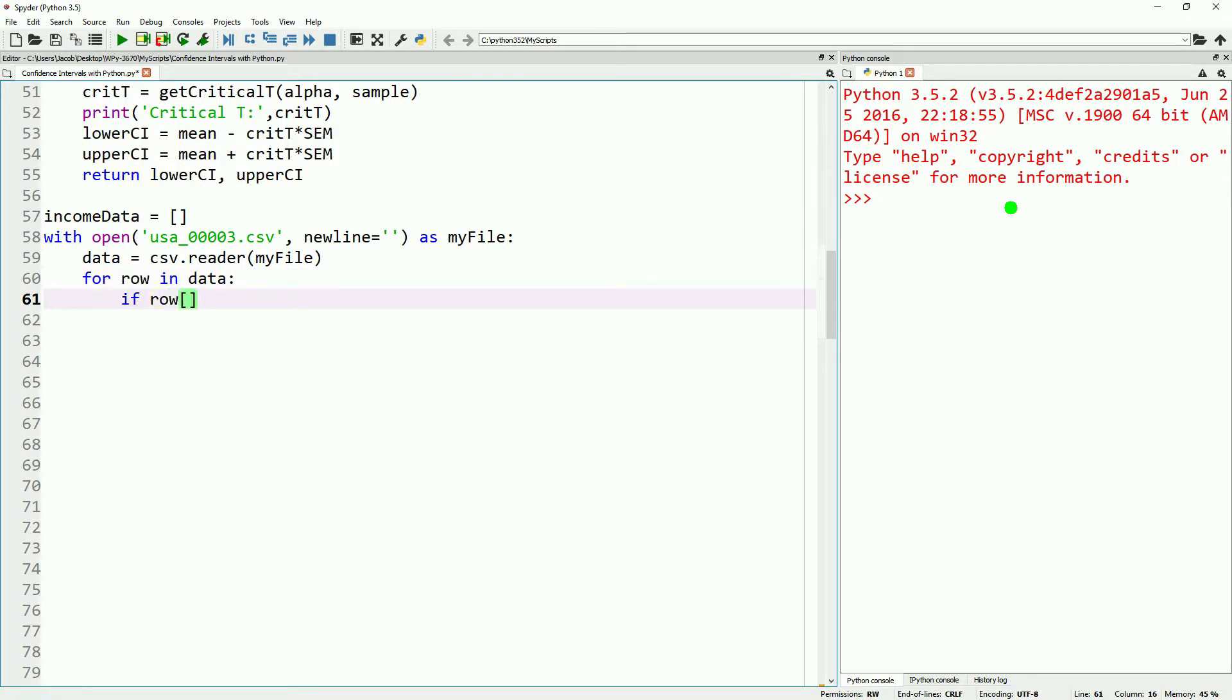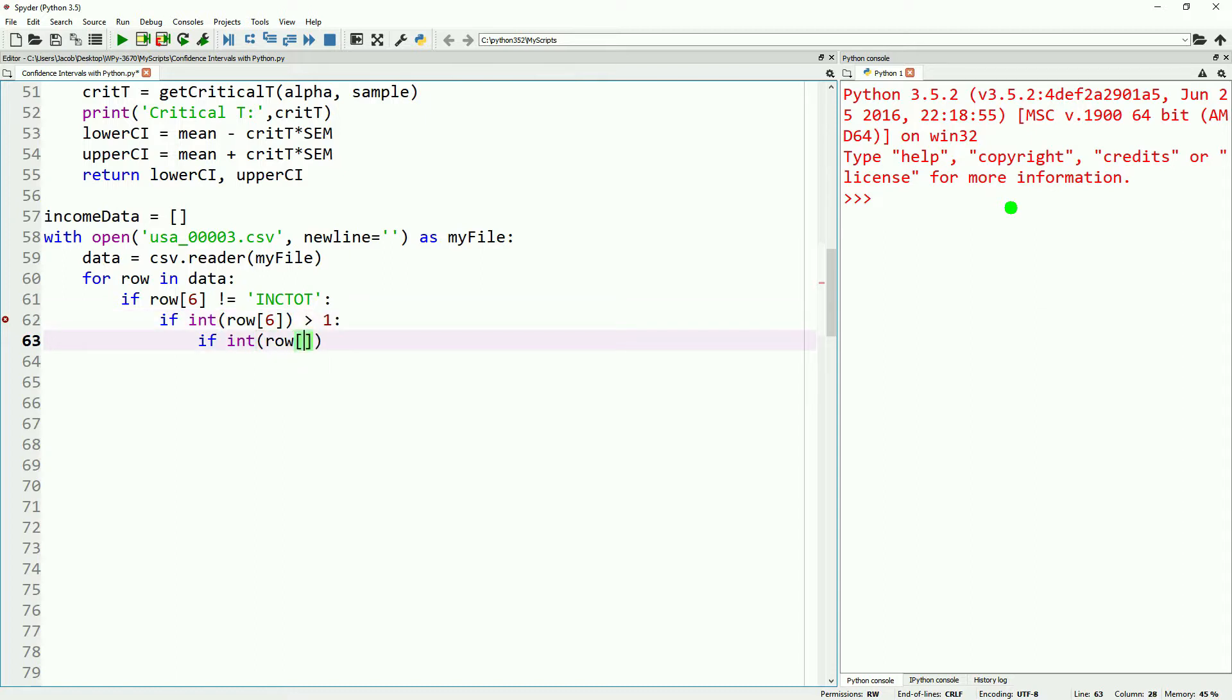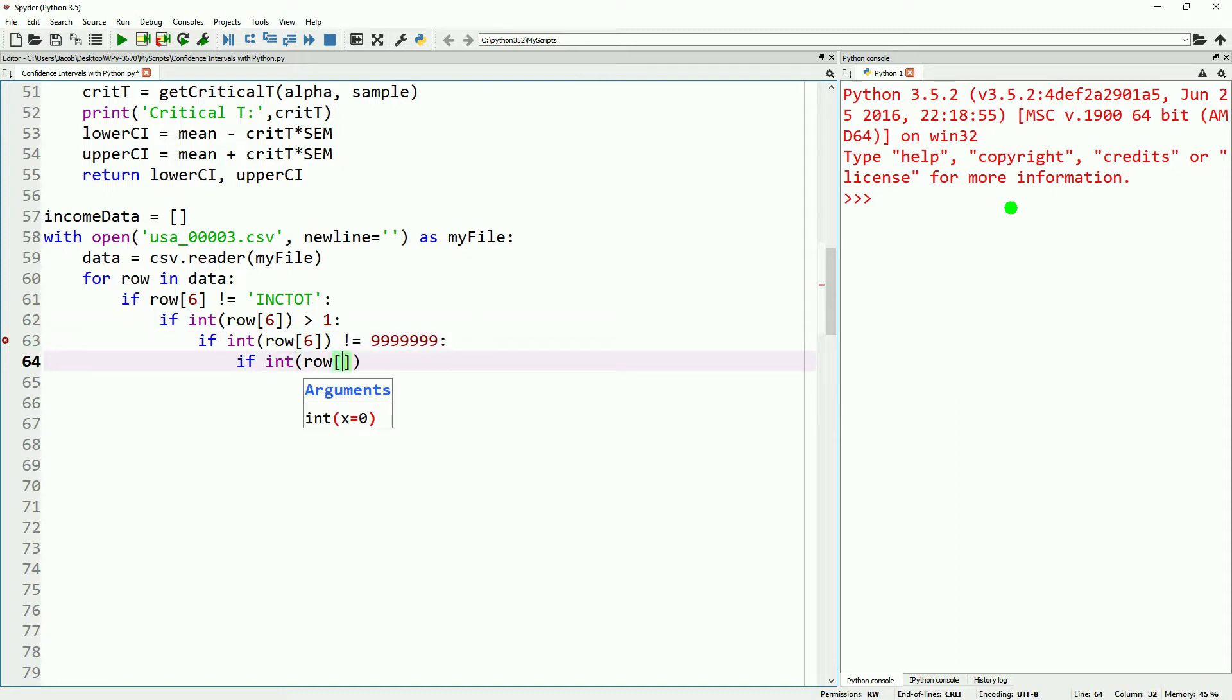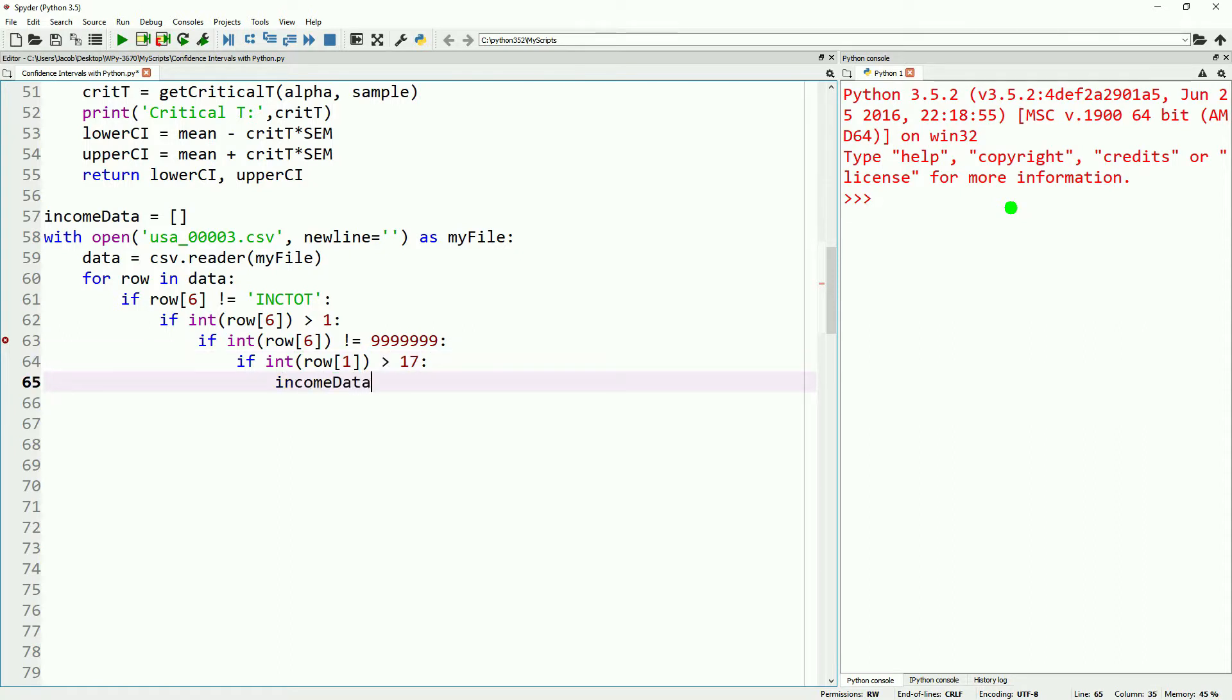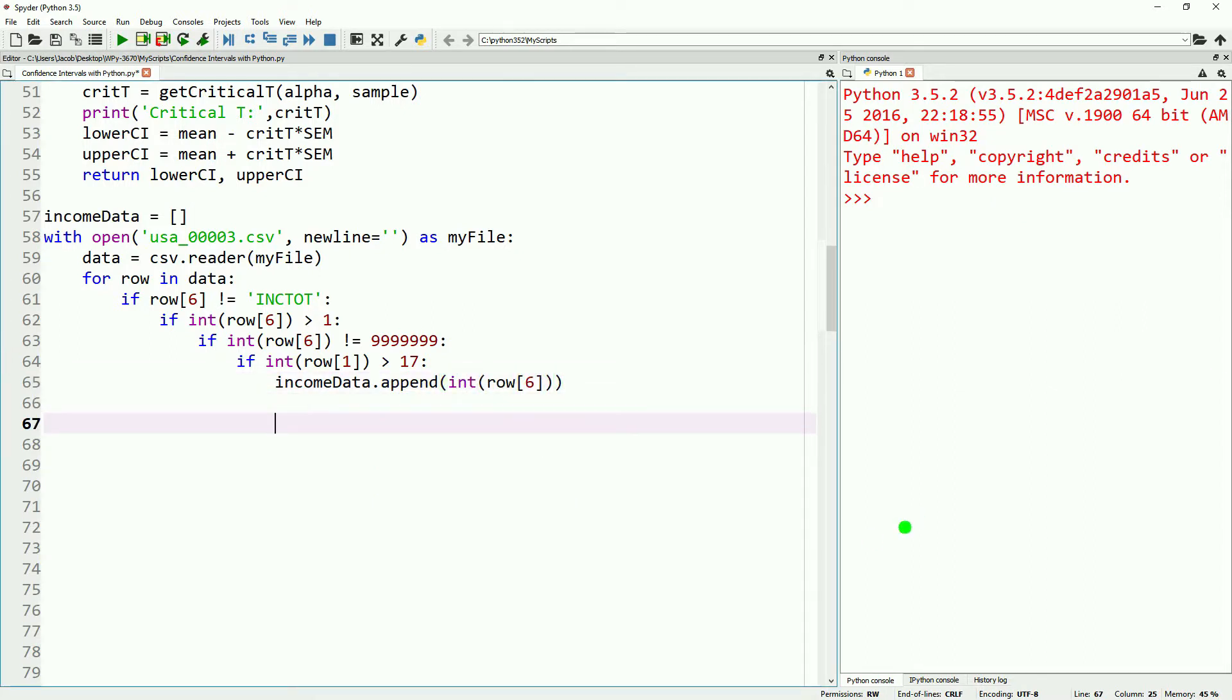Going back to the data that we're bringing in, this is the same that we've done in previous videos. We are bringing in a data set from IPUMS and we are filtering out our header. We're looking at positive and unambiguous incomes. We are looking at incomes of people over the age of 18. If you want more details on this, we've done a lot of videos on bringing this data in. At the end, we are just left with a series of integer values that represent about 2.2 million different incomes.